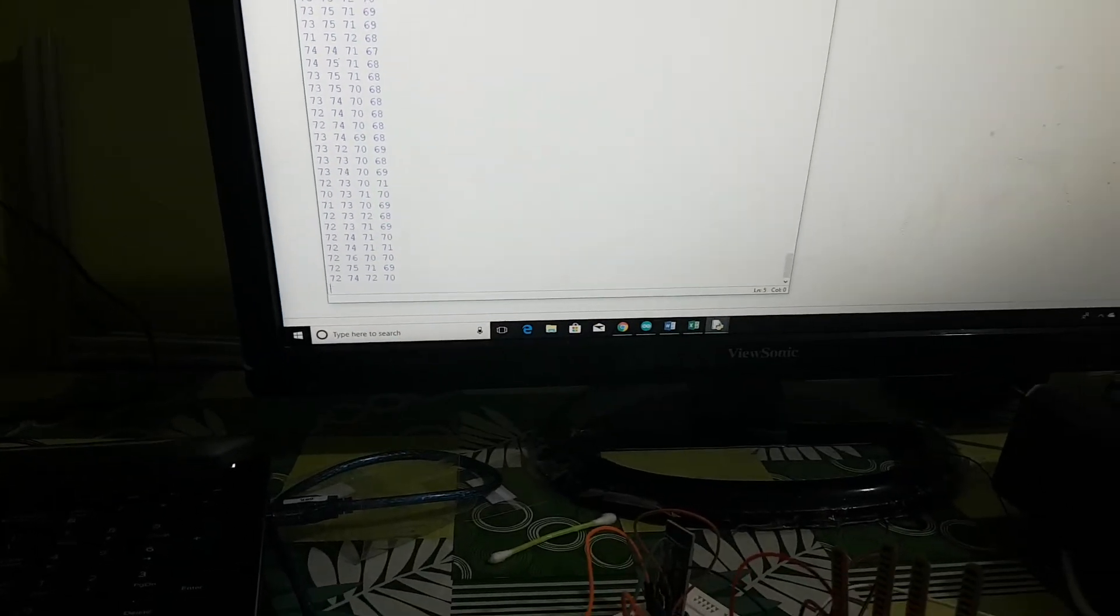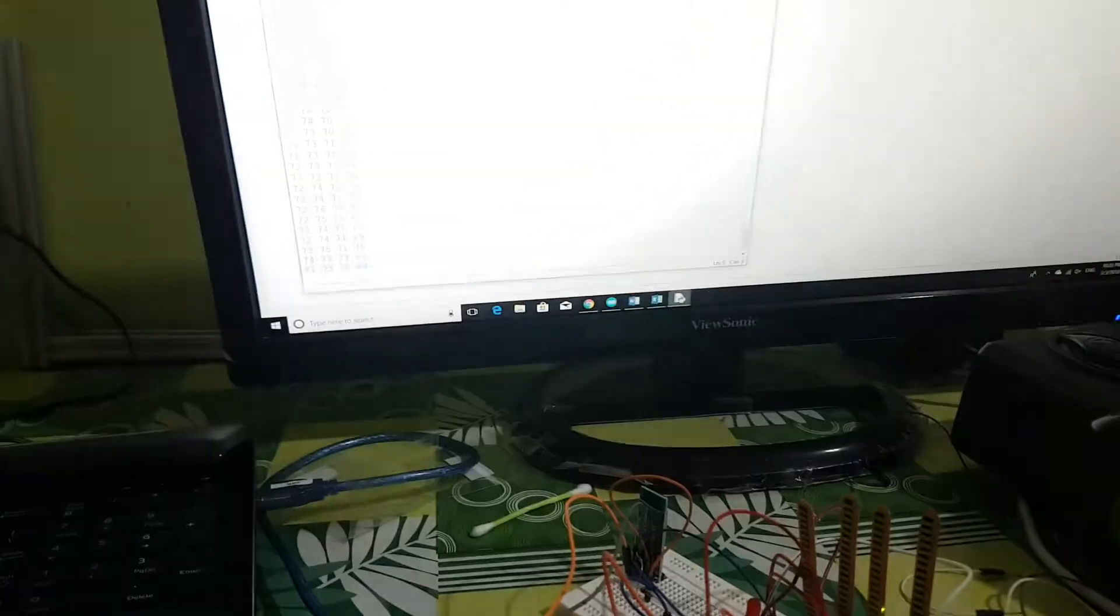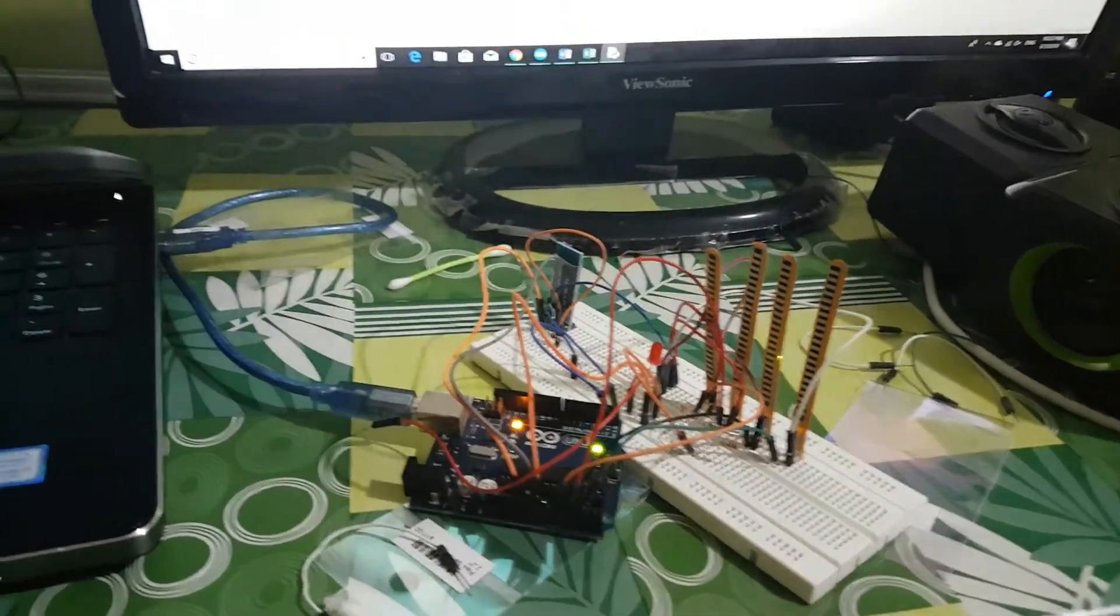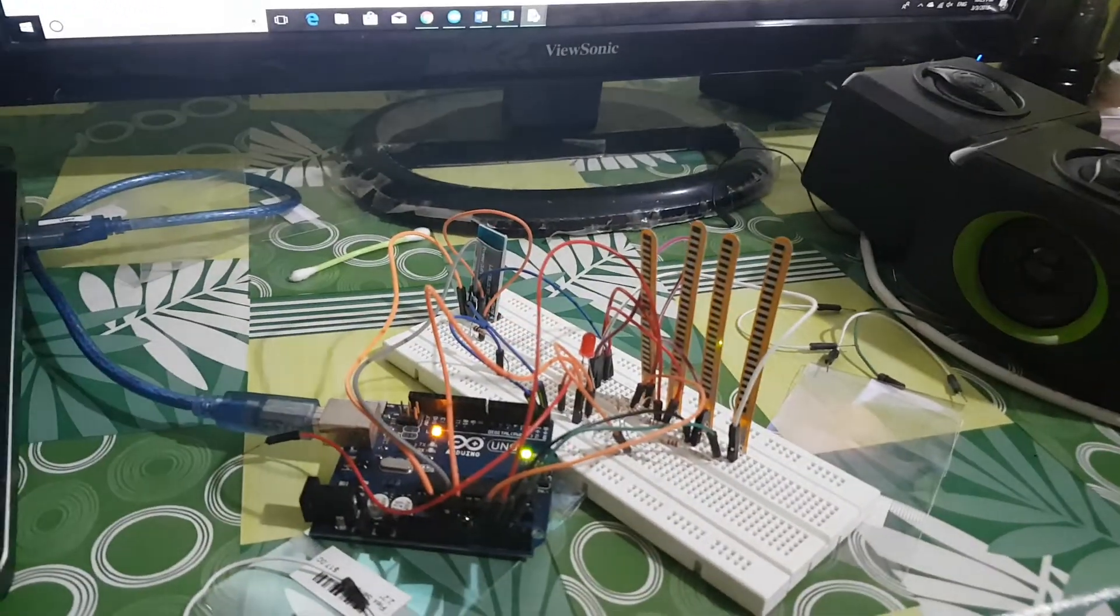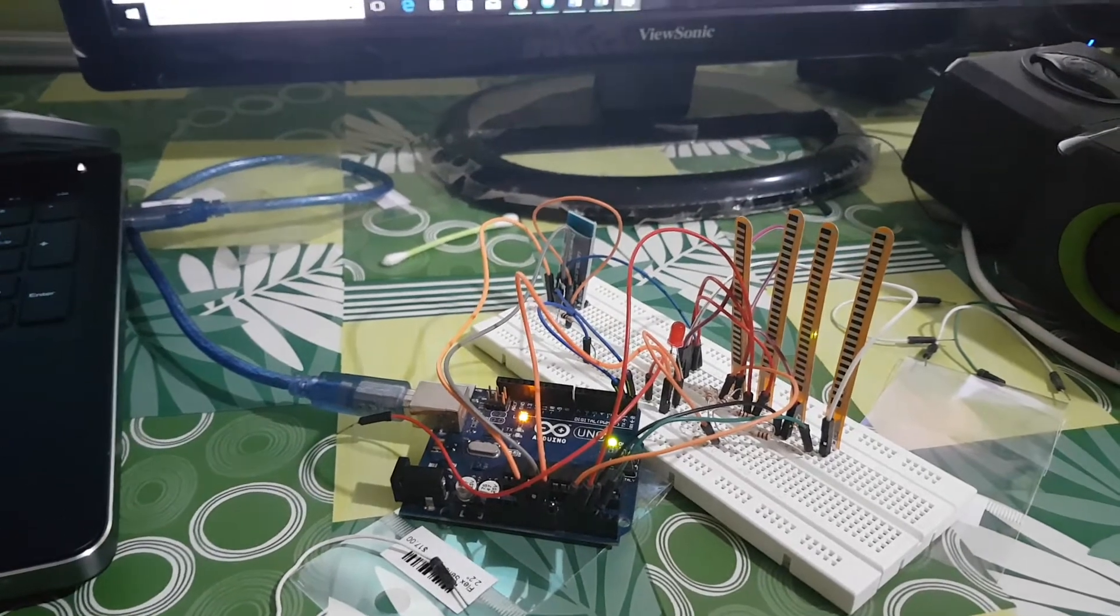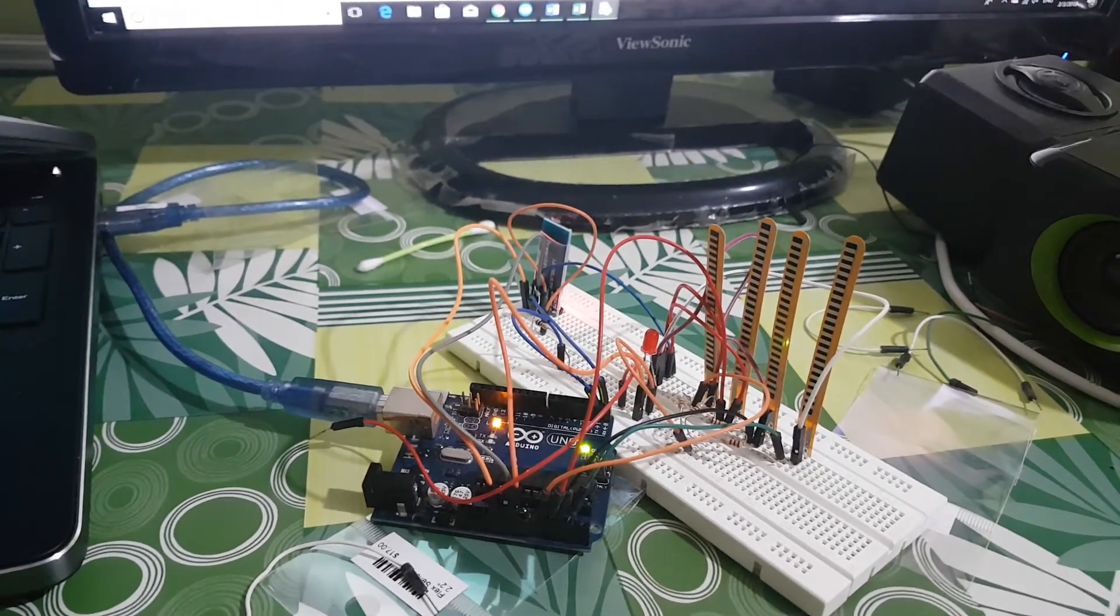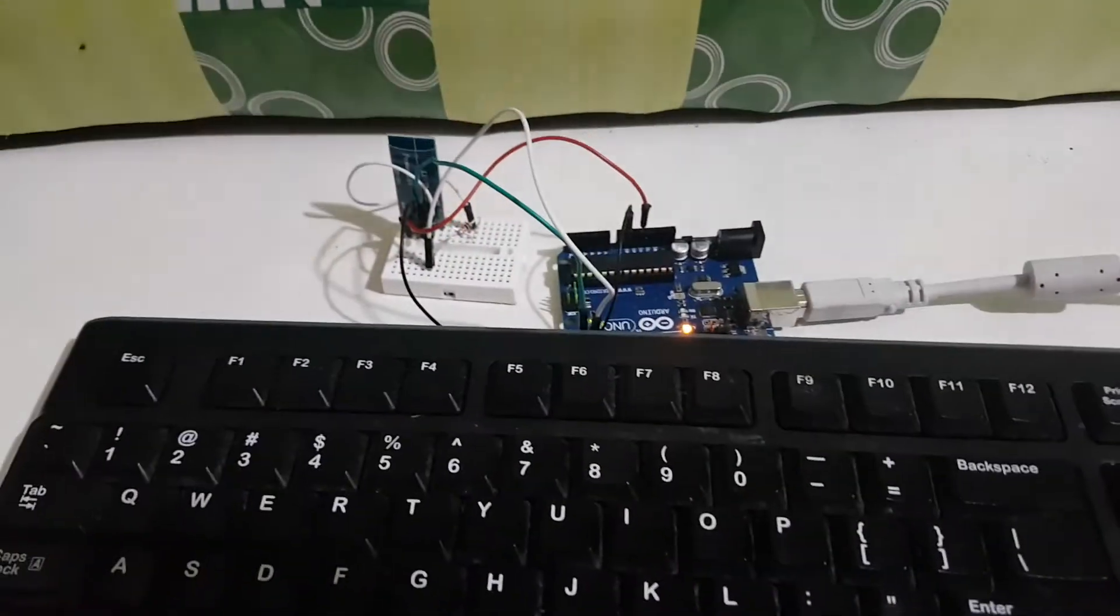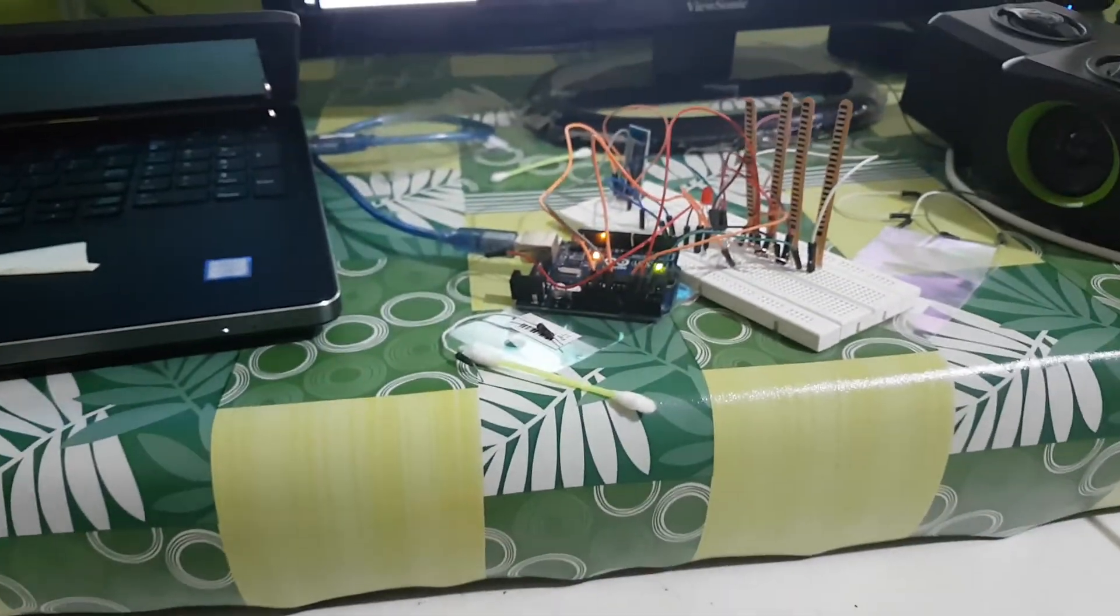Hello guys, here is a small demo of a project that I worked on today. I have these four flex sensors connected to my Arduino. The data from these flex sensors are transmitted to this Arduino wirelessly via a Bluetooth module.